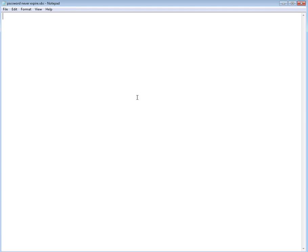Hello everybody, welcome back to this short video computer training. Today we're going to continue the AD VBS thread we started, and we're going to use VBS to modify the password never expire flag in UAC in Active Directory.